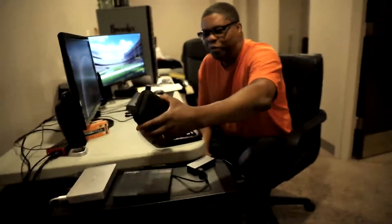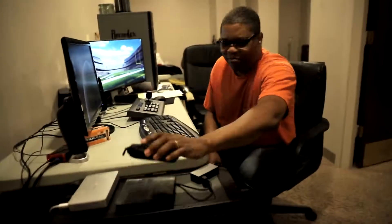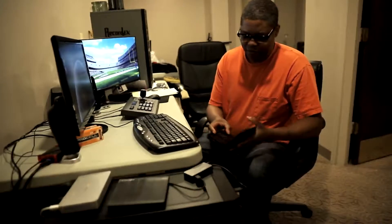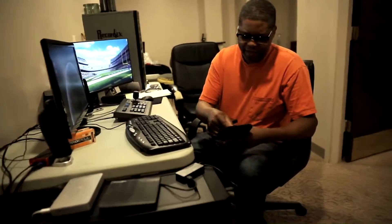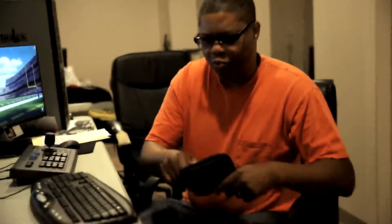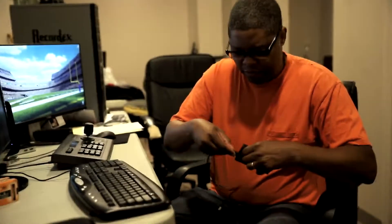The first step is to get the USB hard drive, which is kept on top of the video computer slash server. It's a 2TB hard drive. You would want to keep the case up here, and you attach the hard drive this way.